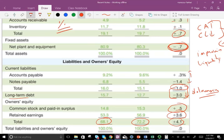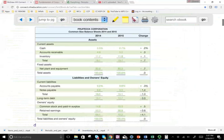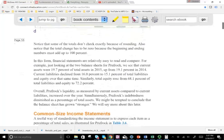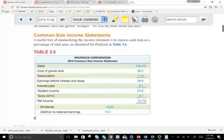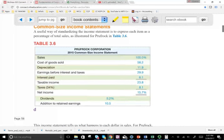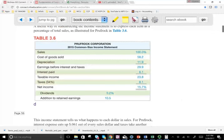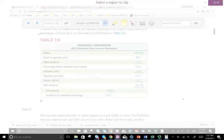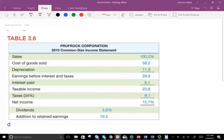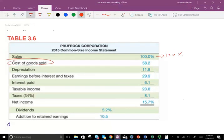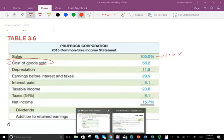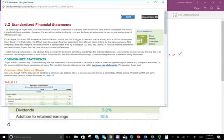The good thing is we can compare year to year or compare companies of different sizes. Now we can do the same thing for the income statement. On the income statement, what we do is look at everything as a percentage of sales — we consider sales to be 100%, and then we divide every item on the income statement by sales. Let me show you where these numbers come from by going back to the income statement from the prior session.